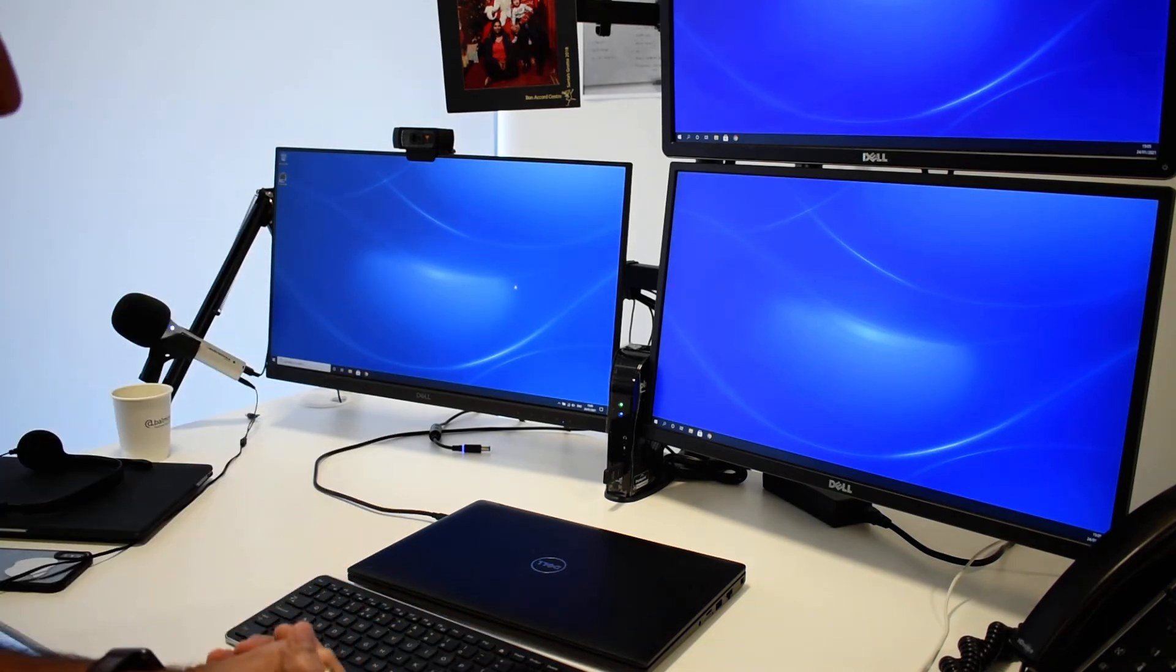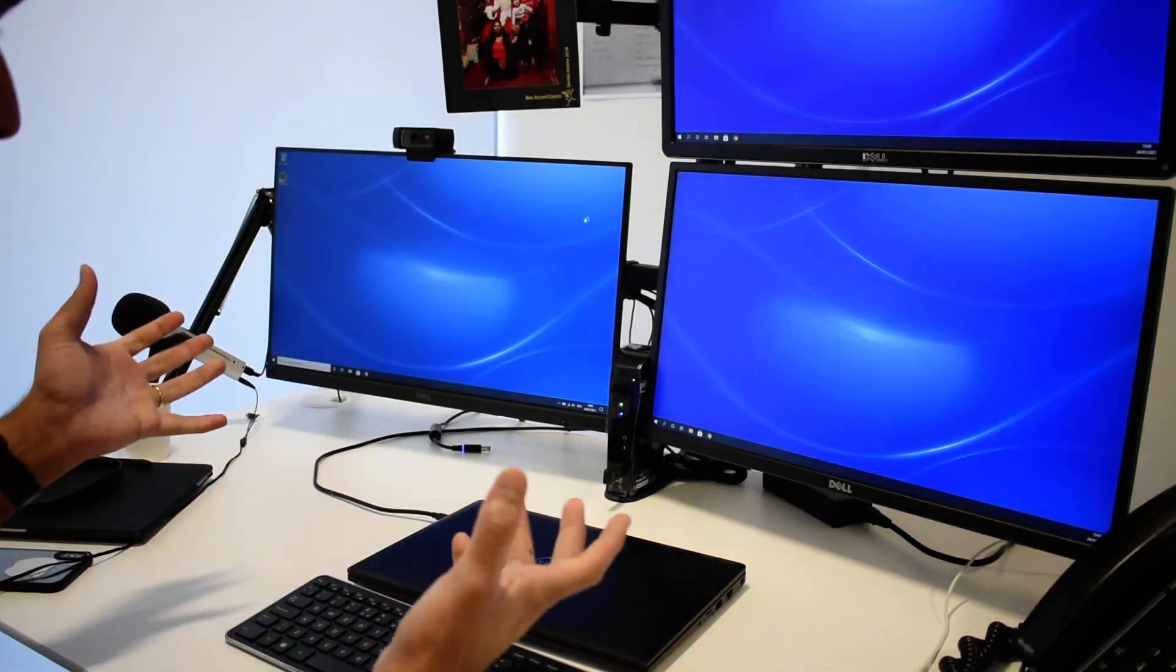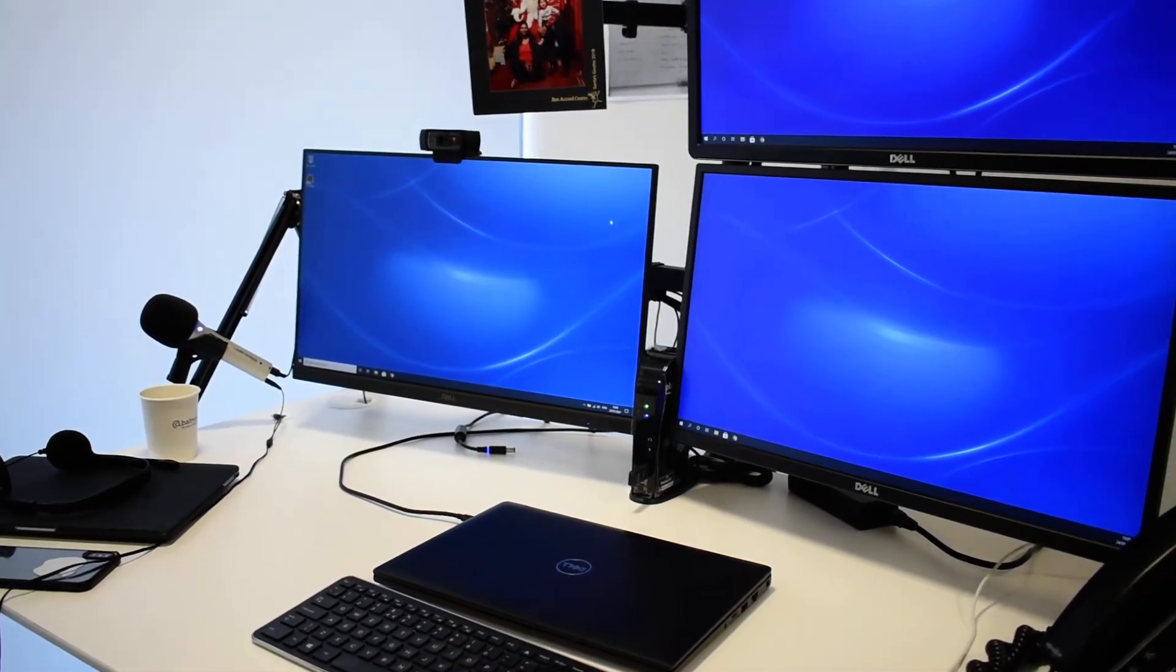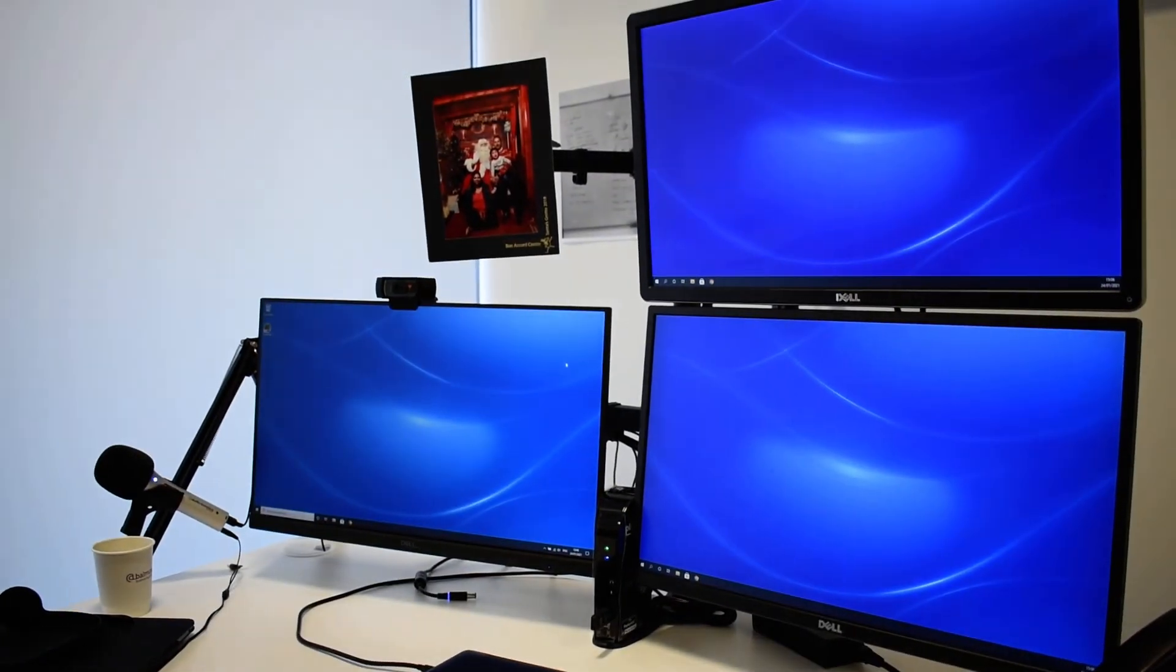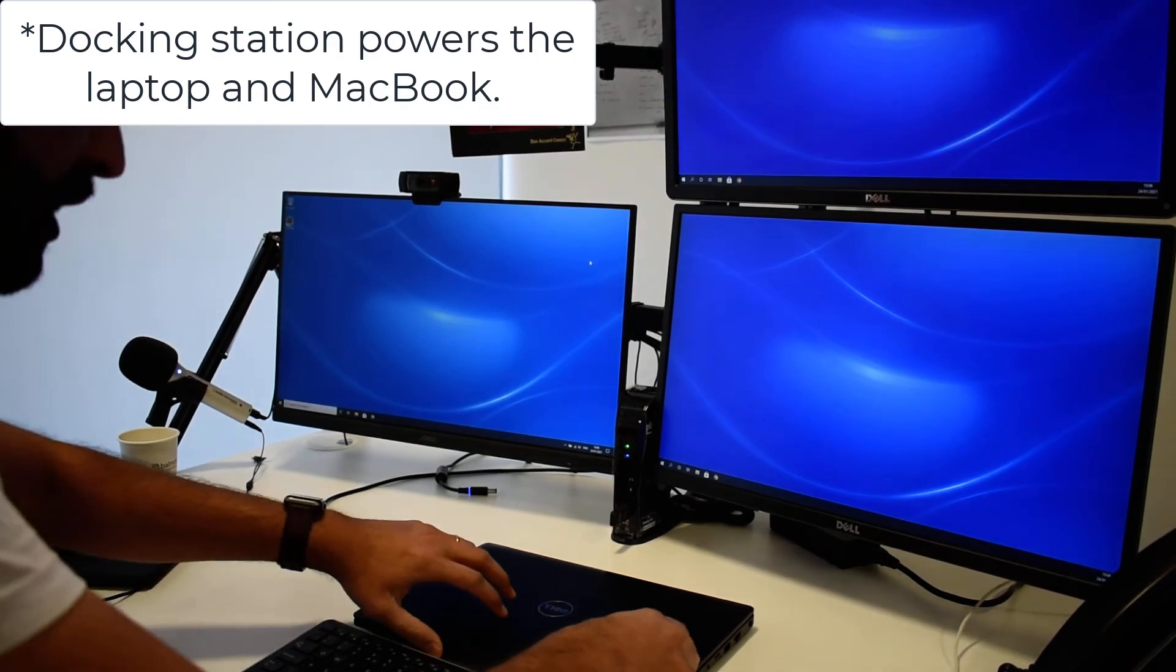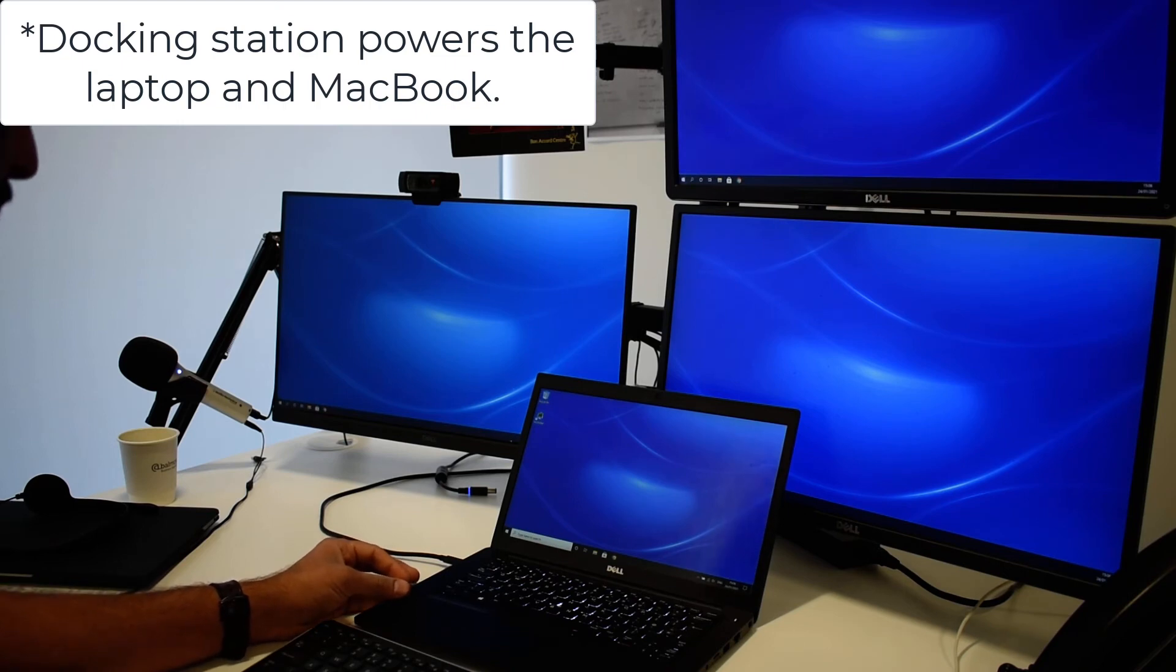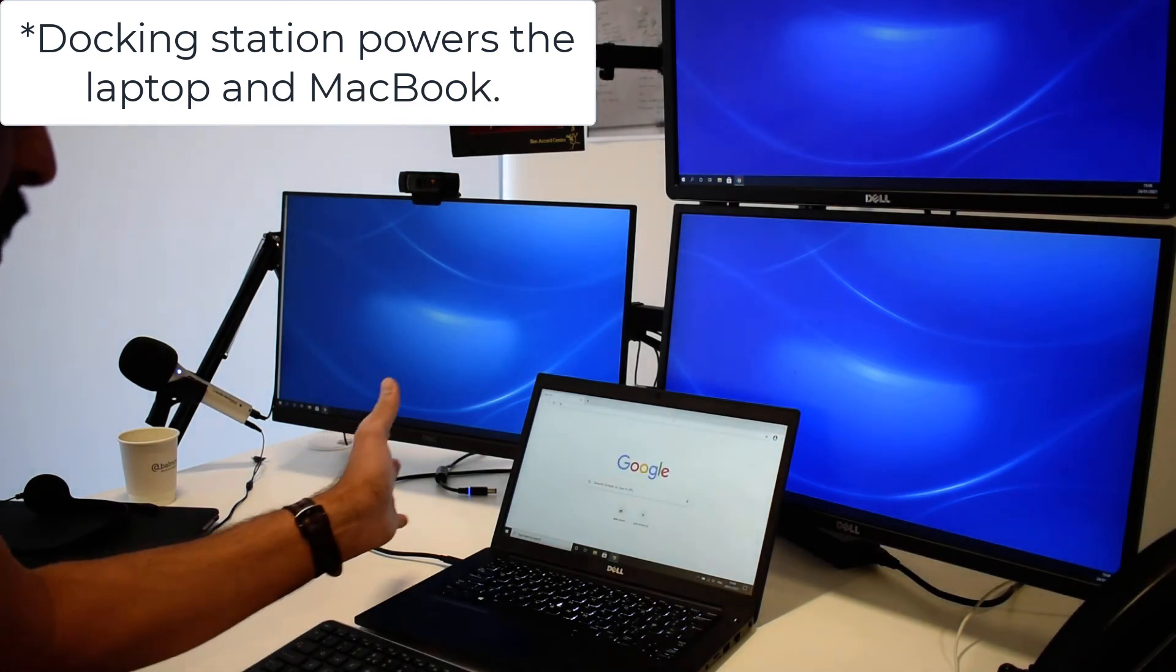Okay, there you go. DisplayLink software is already running. The DisplayLink software is running already and as you can see all three monitors lit up and you can also use the laptop screen as well as a fourth display.